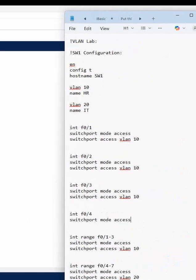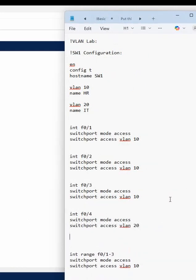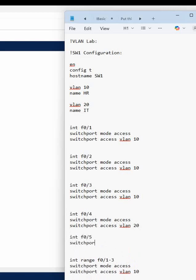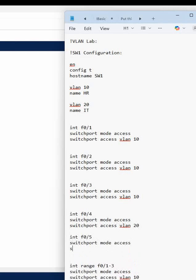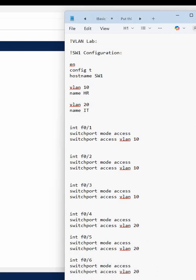then switchport access vlan 20. Then for interface f0/5, write switchport mode access, then switchport access vlan 20. And for f0/6, write switchport mode access, then switchport access vlan 20. This way also we can write.